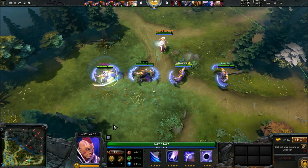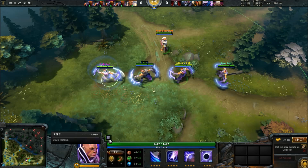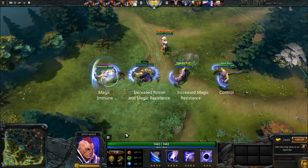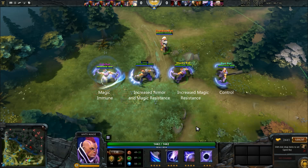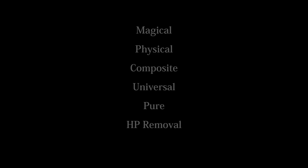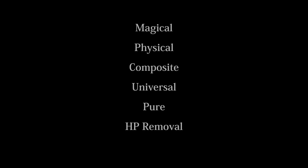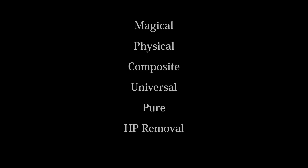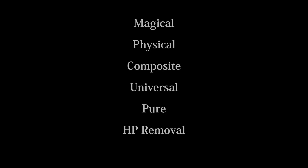For those of you who aren't familiar with spell damage types, there are 6 different types in total: Magical, Physical, Composite, Universal, Pure, and HP Removal.